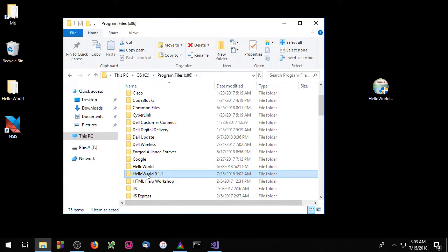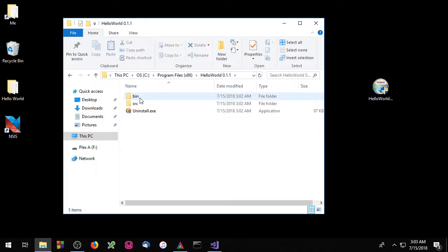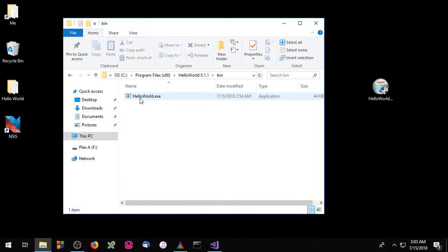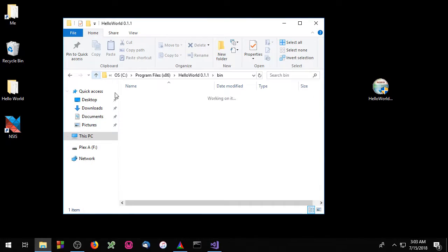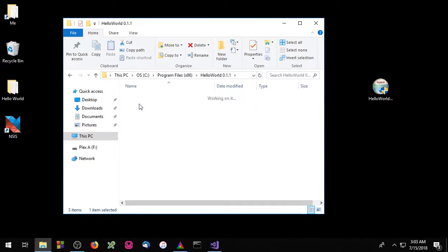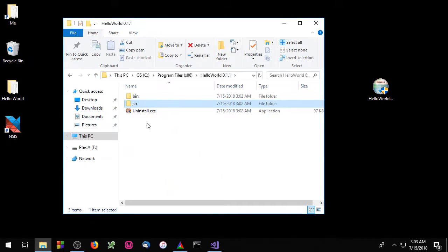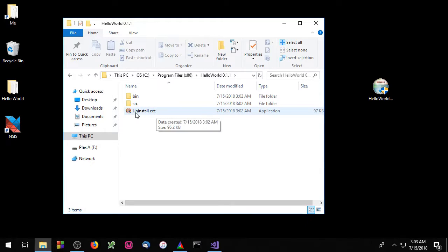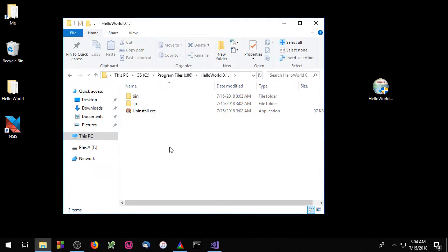This is what the package looks like on your C drive. We have the bin directory, the src directory, and we have uninstall.exe. Okay that's all for Introduction to CMake episode number 4.